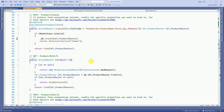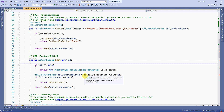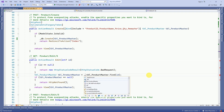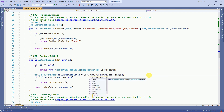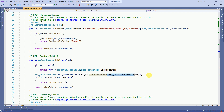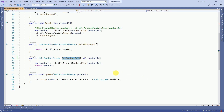Then we have to get the product details for Edit, same as how we called it for the Details view. Here also we are going to call db.GetProductById. Based on this product ID we are going to get the product details, so this is the method we are calling.